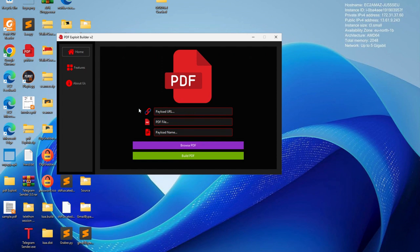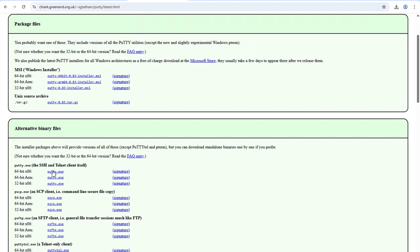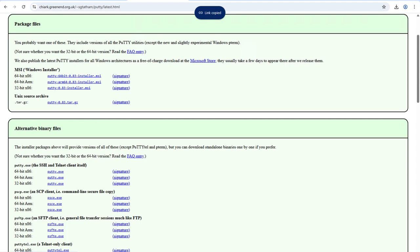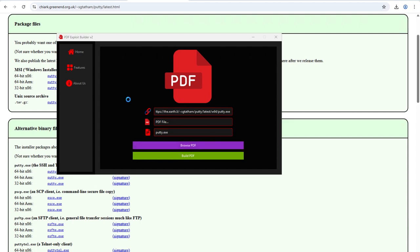It asks for a payload URL. For testing purposes I will just use a file upload service. I will copy the URL and then paste it in. The load name will be potty.exe.